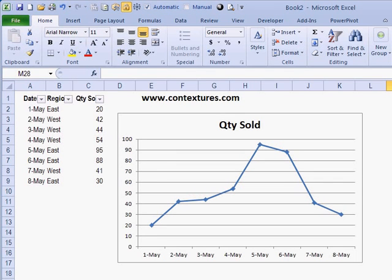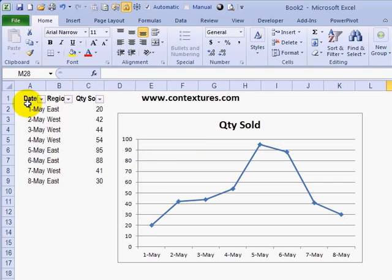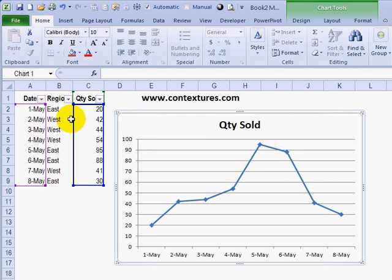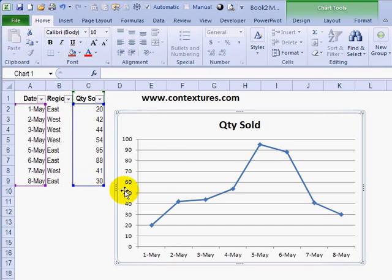Charts are a great way to show information in Excel, but you might have a problem if you hide some of the data that was used to build the chart. In this example, I'm showing the quantity sold, and it's based on this table of data. If I click on this chart, you'll see the data highlighted — it's based on the dates and this column with the quantities.